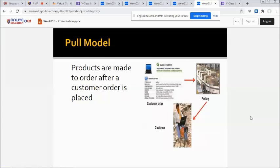We also have the pull model. In the pull model, products are made to order after a customer order is placed — from a customer order to a factory, and then to the customer.